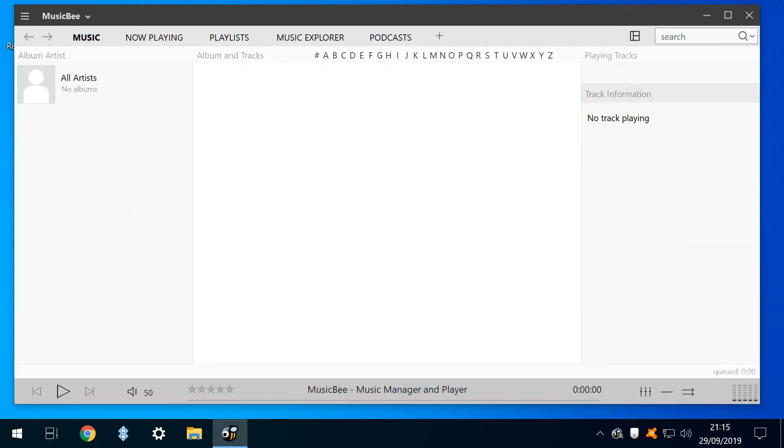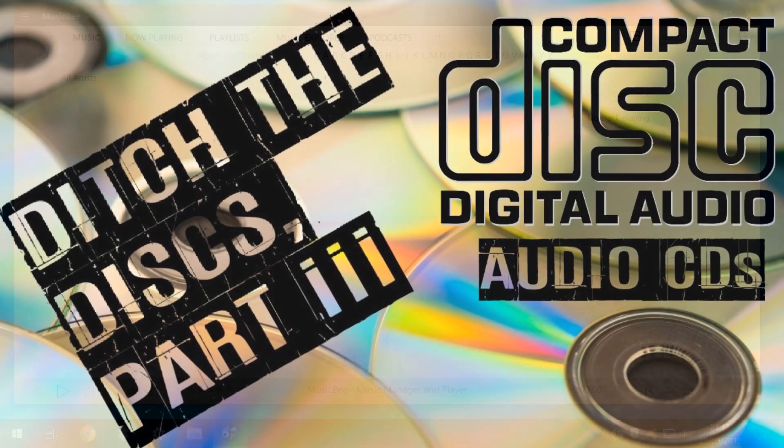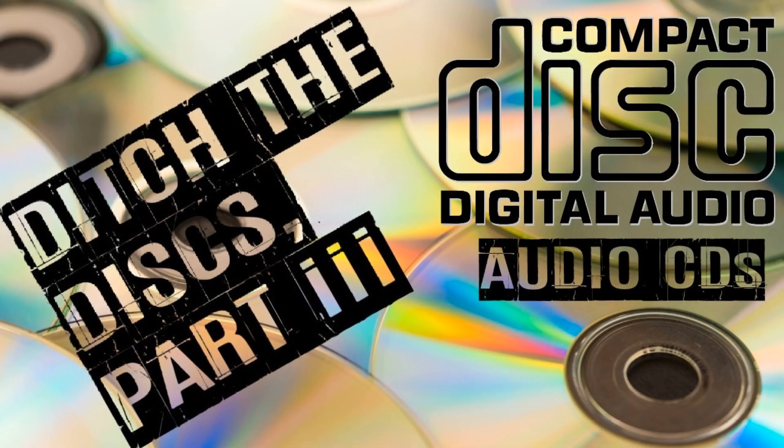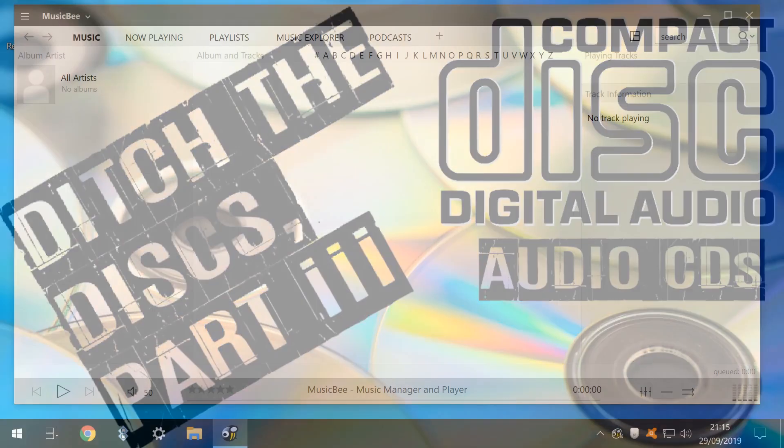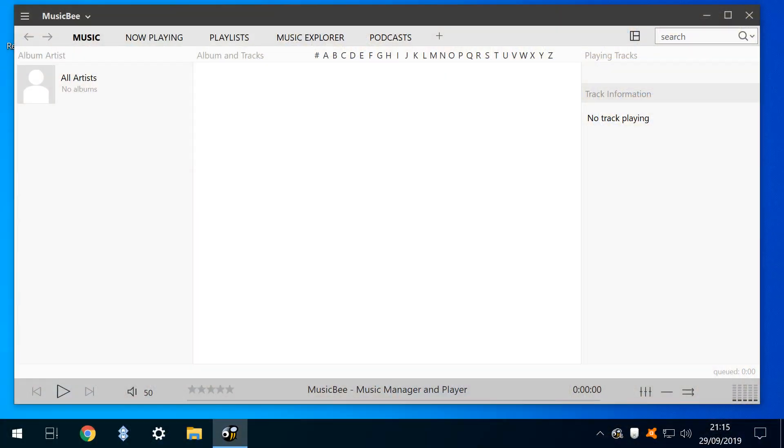Now let's tackle another challenge, as we look to map increasing and decreasing system volume levels to the movement of the scroll wheel in our favourite music app. In our Ditch the Disc series, we introduced MusicBee as our application of choice for lossless audio playback.